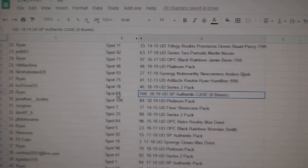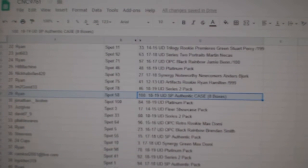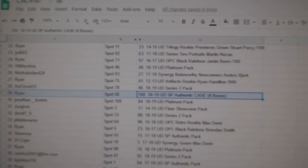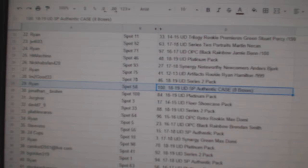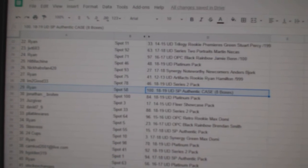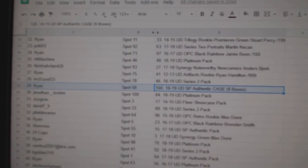The SBAuthentic case goes to Ryan. Congratulations, sir.